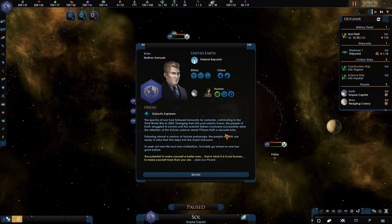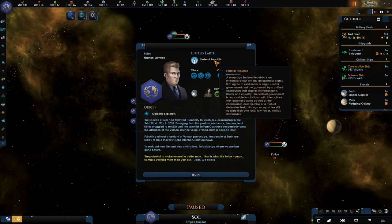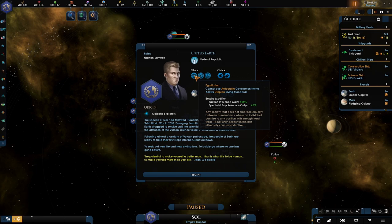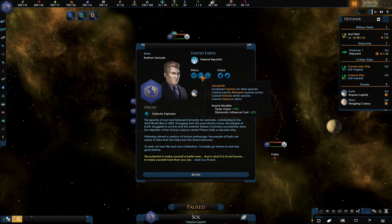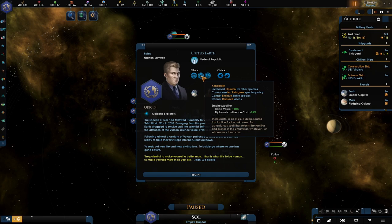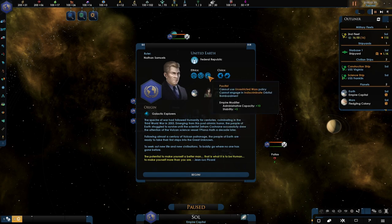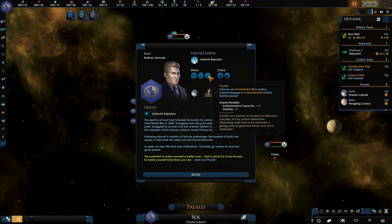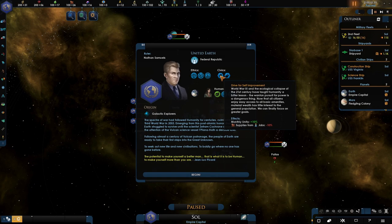Our ruler Nethan Samuel and the Federal Republic. We are Egalitarian, so faction influence plus 25, specialist pop resource output plus 5. Xenophile so we kind of like everyone, with trade value plus 10 and diplomatic influence cost negative 25. We are pacifistic. We have administrative capacity plus 10 and stability plus 5.